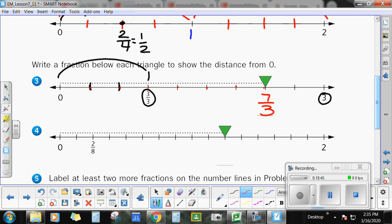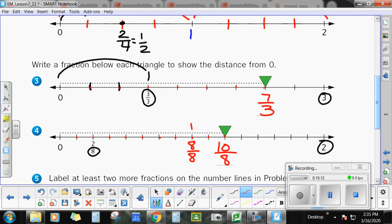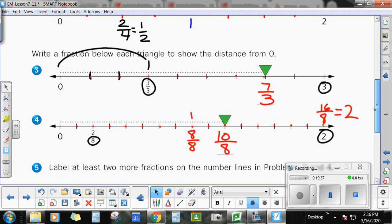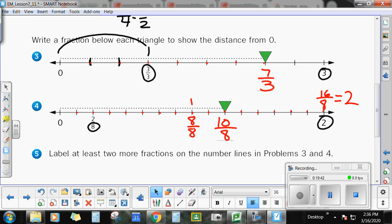This number line has two wholes, and they've given a hint — it's divided into eighths. So let's follow this out: one-eighth, two-eighths, three-eighths, four-eighths, five-eighths, six-eighths, seven-eighths, eight-eighths — I like to mark my wholes there. Nine-eighths, ten-eighths, eleven, twelve, thirteen, fourteen, fifteen, sixteen-eighths. If you have sixteen pieces cut into eight slices, that equals two wholes. Go ahead and label at least two more fractions on the number lines in problems three and four.